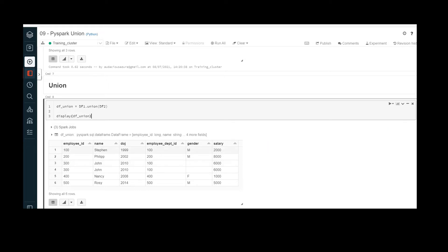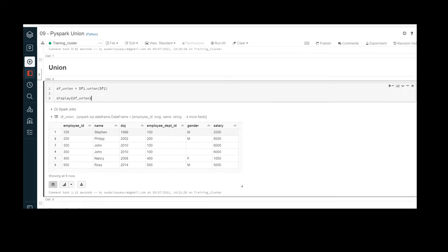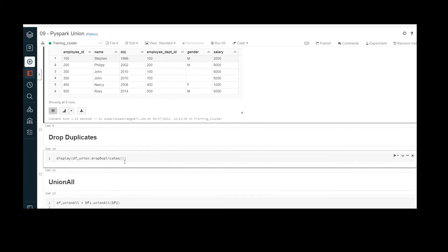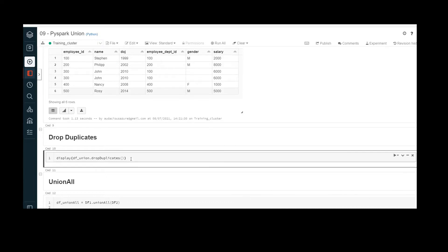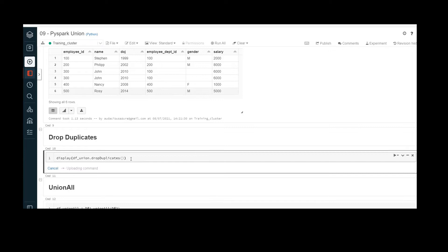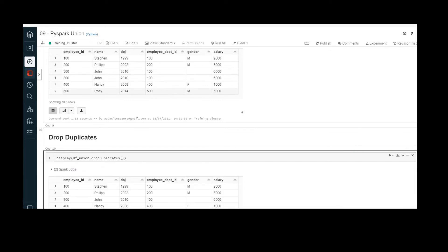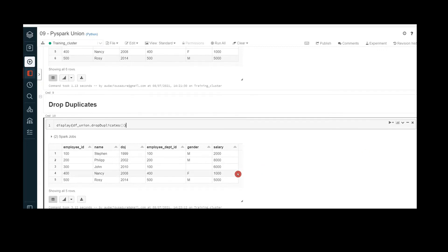But if I want to remove the duplicates, I can use the drop_duplicates() function. The syntax is simply .drop_duplicates() applied to the df_union data frame we created. Let me execute — great, this is now containing only five records with only one entry for employee ID 300. So this is how we can drop the duplicates.